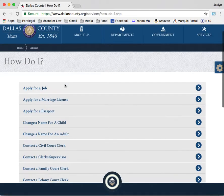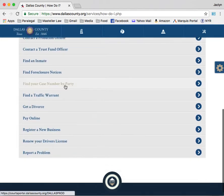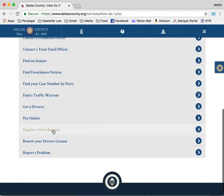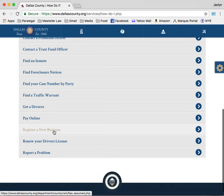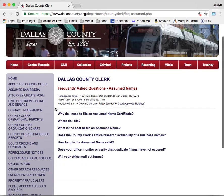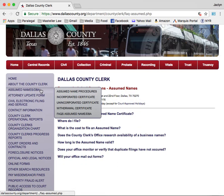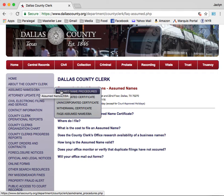On the 'How Do I' page, scroll down until you locate 'Register a New Business.' In the purple box on the left-hand side, find the assumed names DBA option and hover your mouse over it to open a pop-up menu. Select assumed name procedures from the menu.